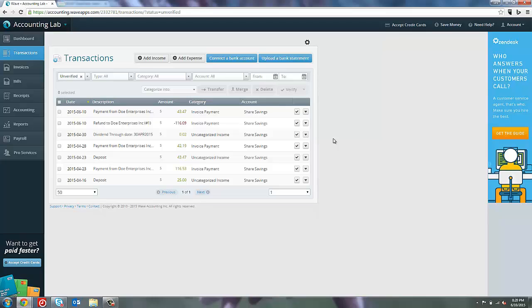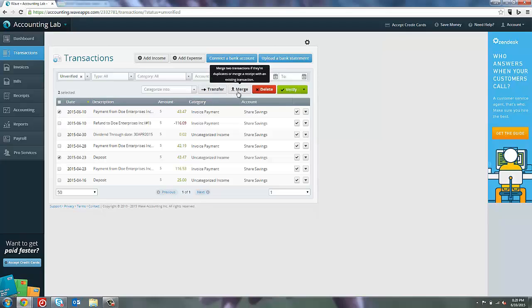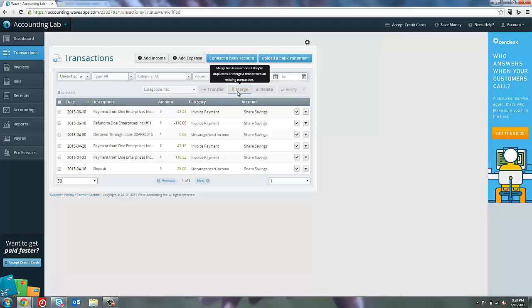To do this, the easiest thing to do is just merge them. And if you'll remember from our bank transactions lessons, the easiest way to merge them is to simply click the check boxes on the left hand side of the two transactions and then click the merge button up above. Now we only have one transaction for $43.47 that's still linked to the bank but is also recognized as an invoice payment for our invoice to Doe Enterprises. That would be how you would manage a manual invoice payment even if your bank accounts are synced.